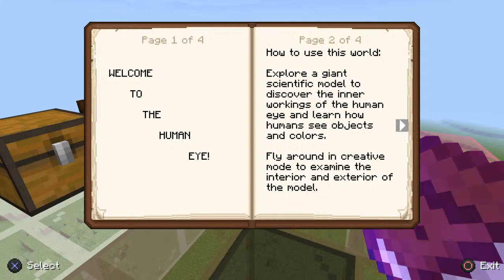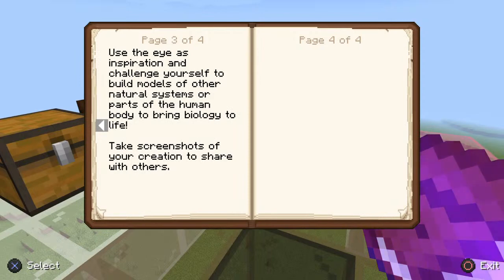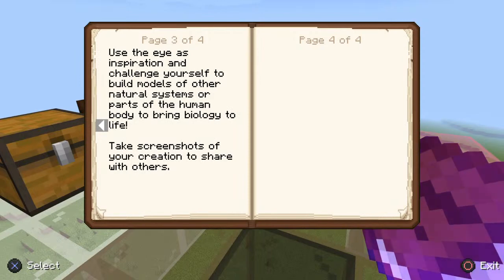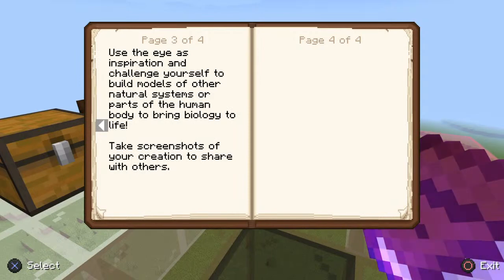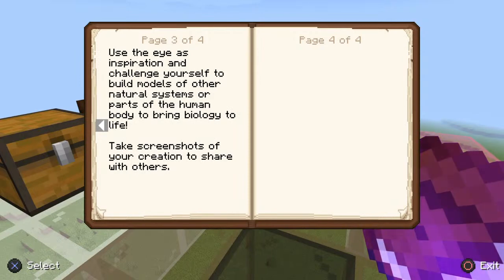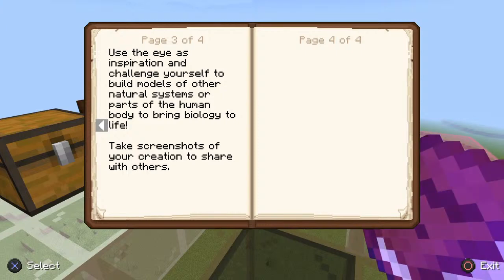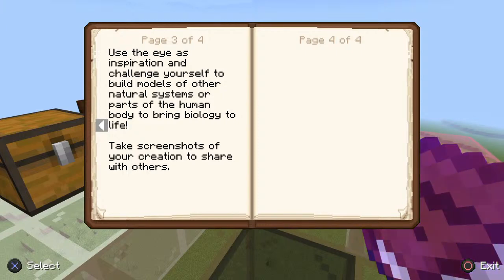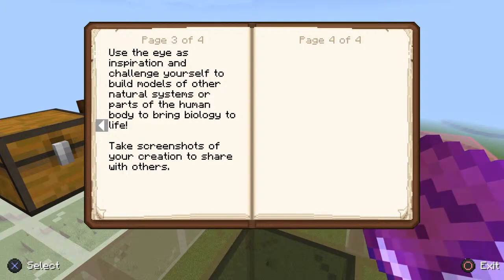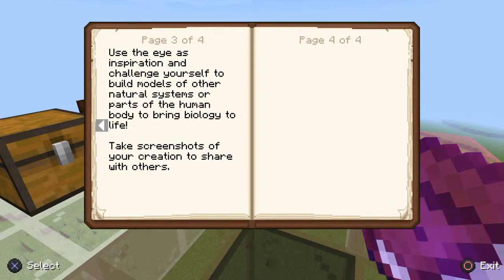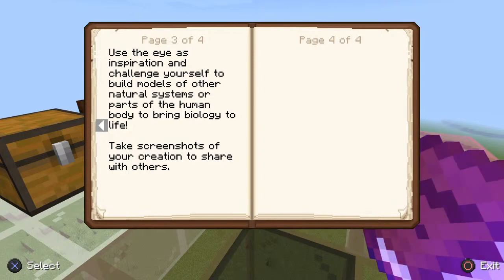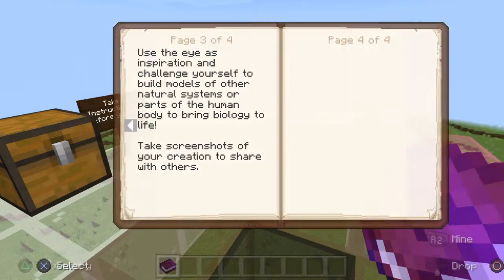Let's see how they can color. Slur around in creative mode to examine it. Use the eye as inspiration and challenge yourself to build models of other natural systems or parts of the human body to bring biology to life. Take screenshots of your creation to share with others.